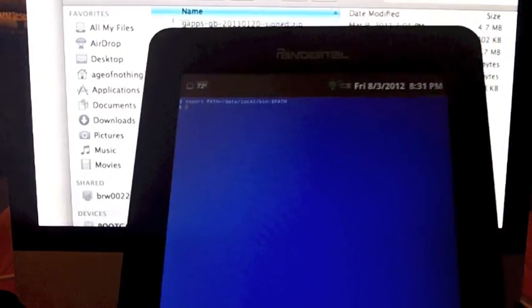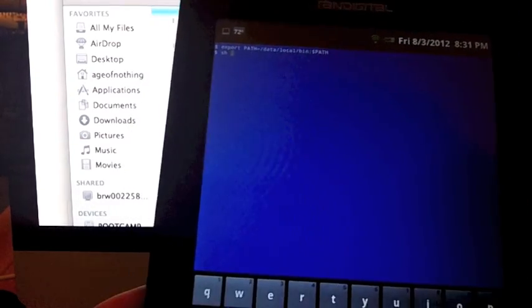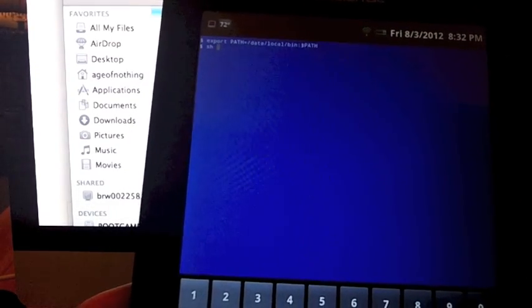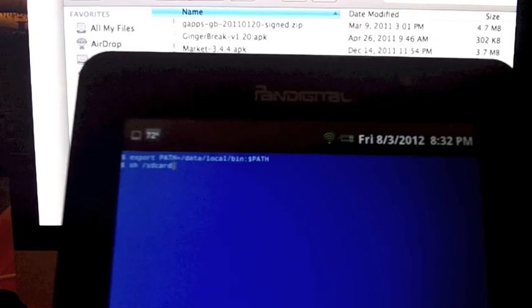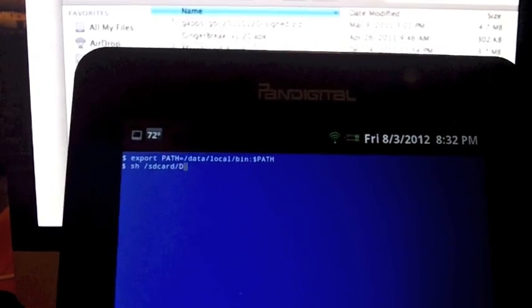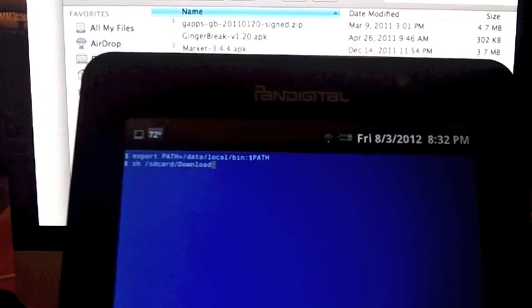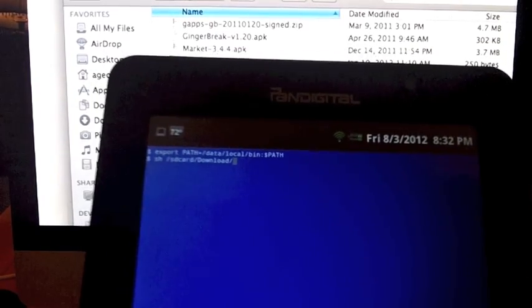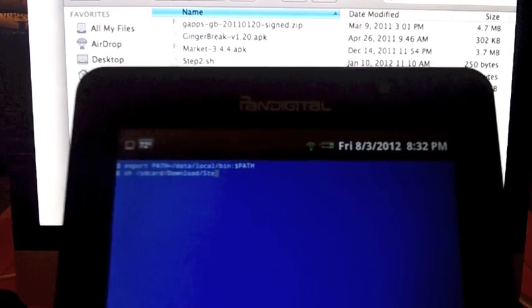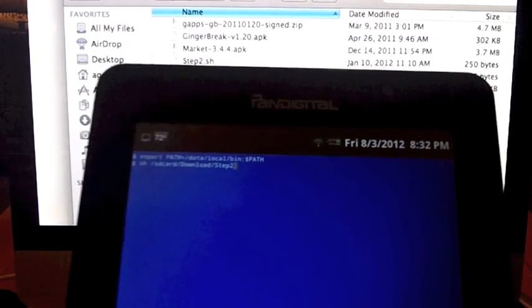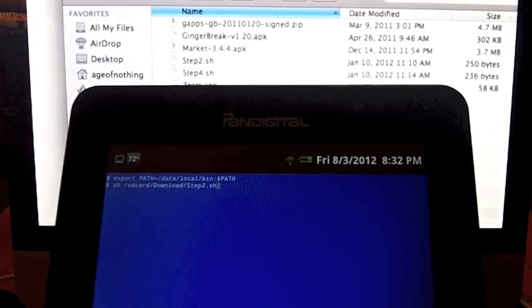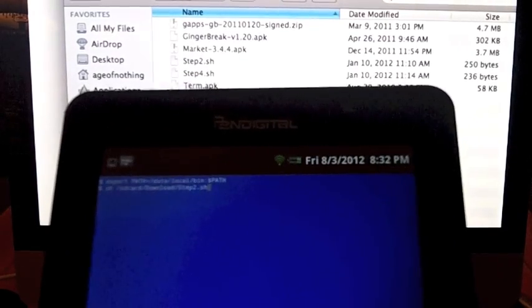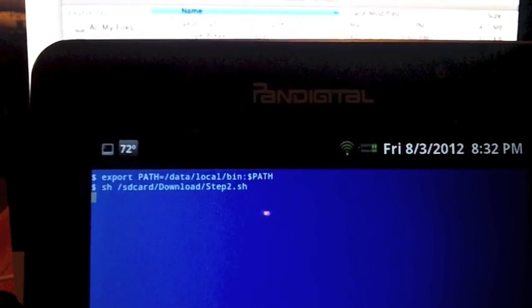We're going to open up Terminal Emulator. And the command we're going to type is: sh space /sdcard/DOWNLOADS. And hit enter. And it should have asked for super user permissions, but mine is already rooted so it already granted it. It's rebooting.